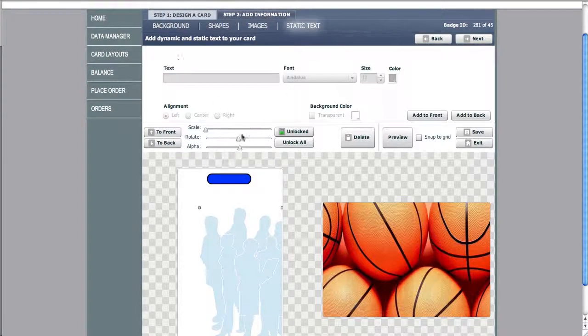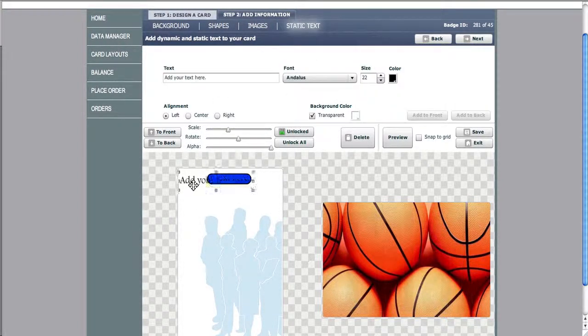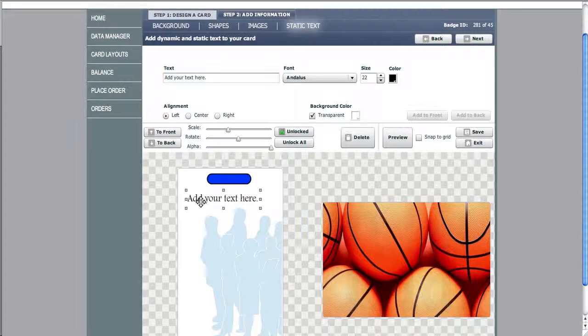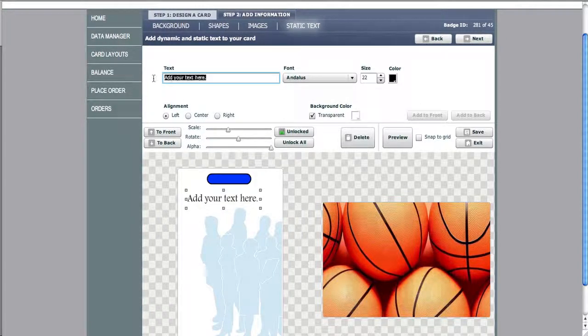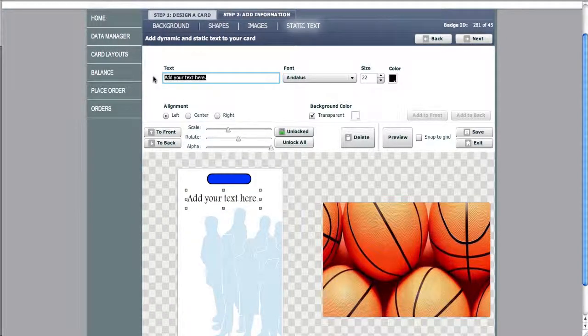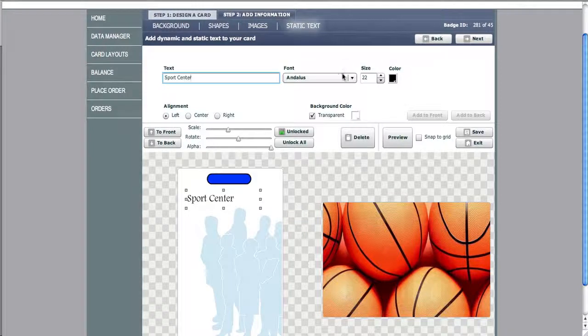Now we can choose static text. We can add our static text to the front of the card or the back of the card. We can change the size, the font, the color.